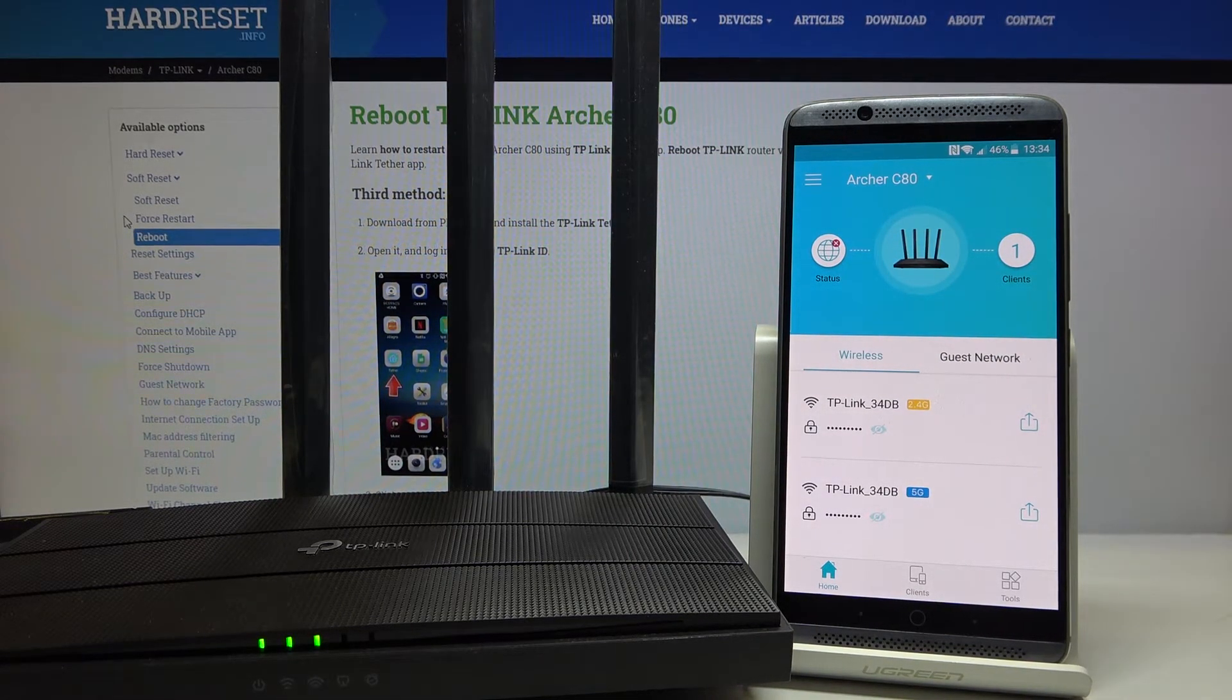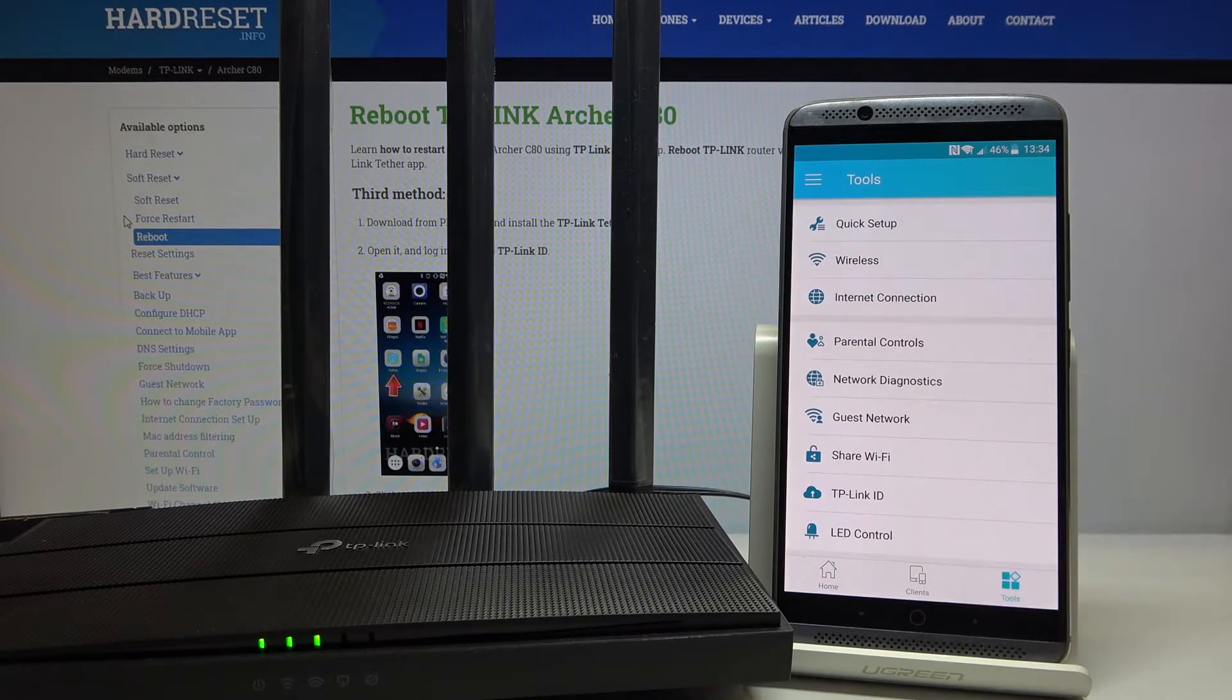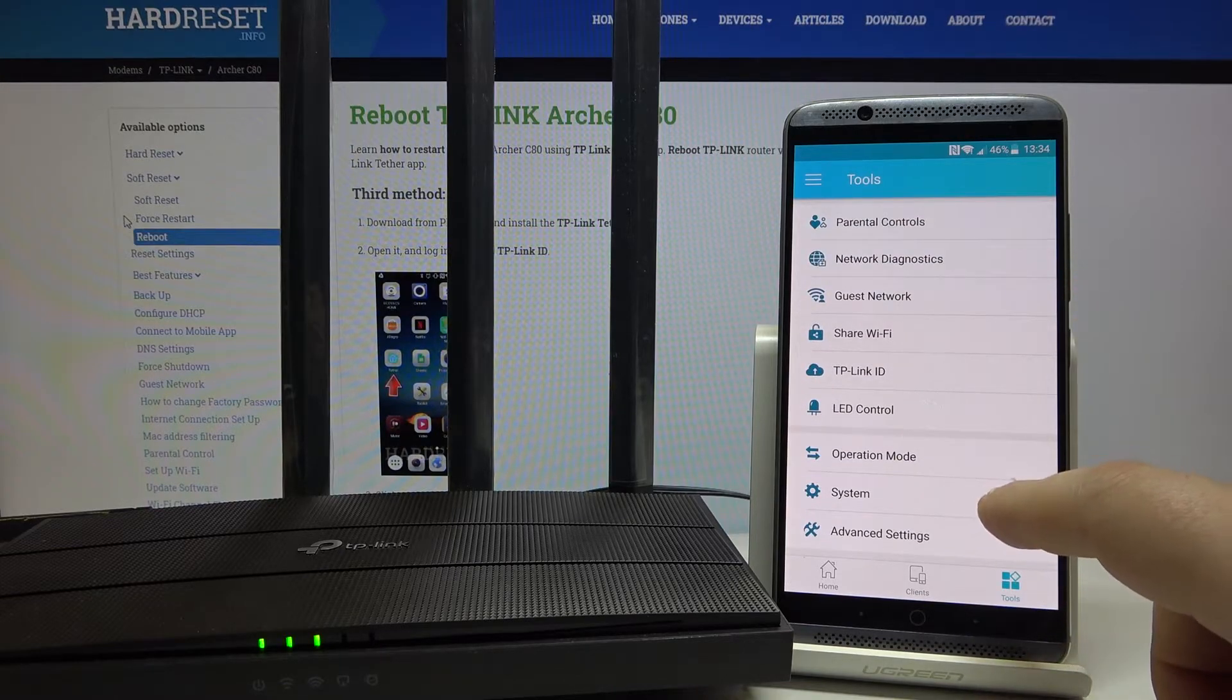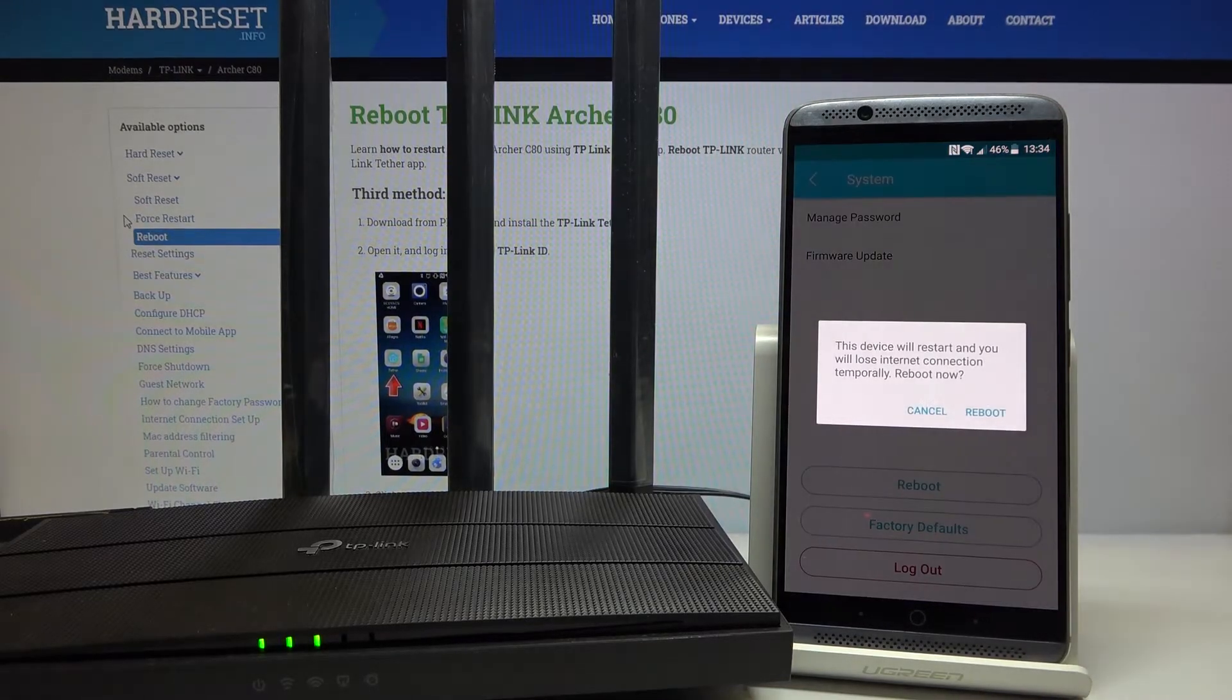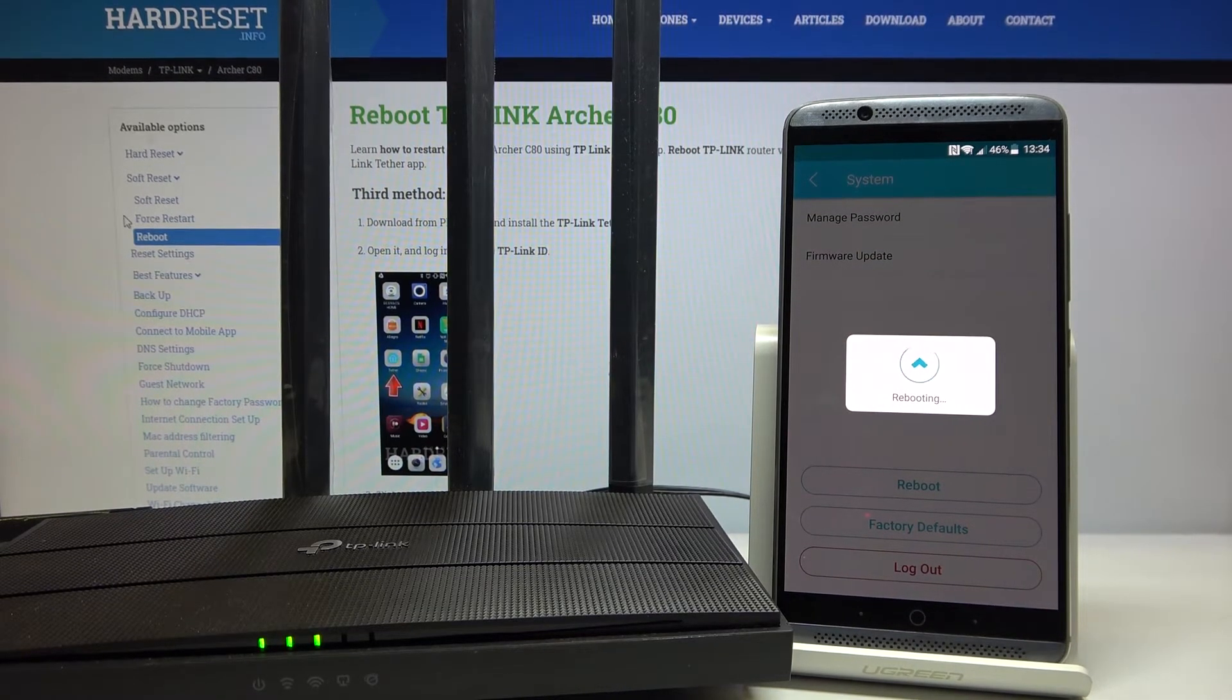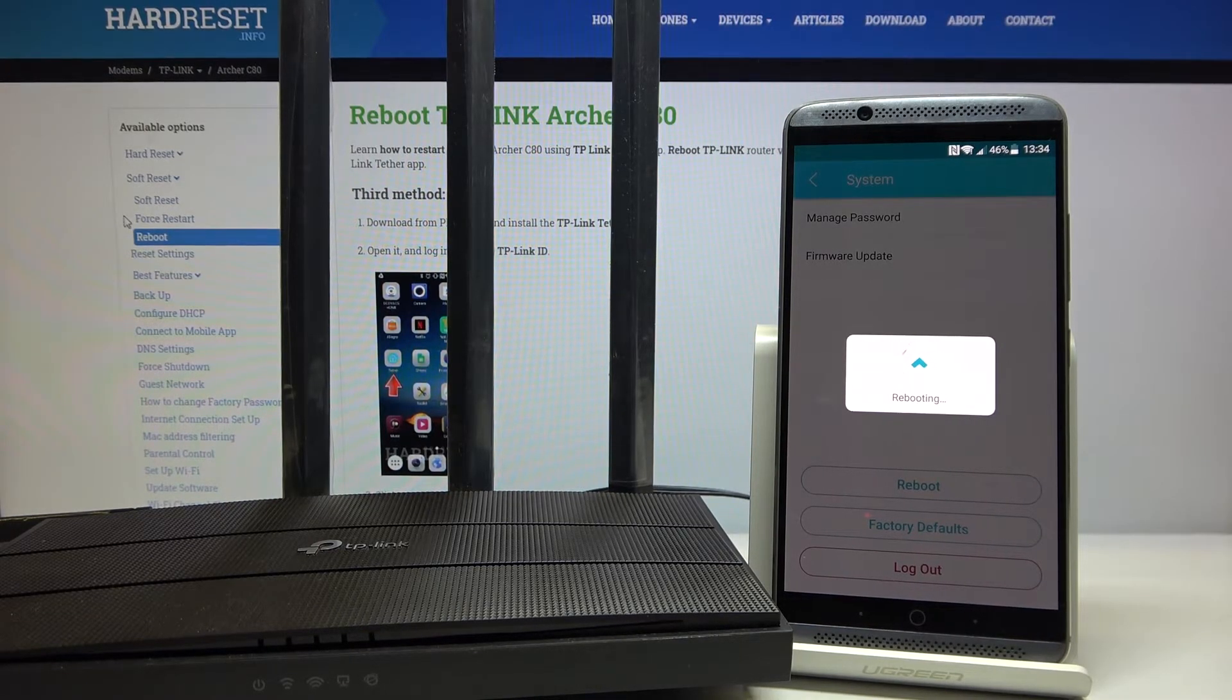Then you need to press tools and scroll a little bit down. Open system and tap on reboot. Confirm everything and wait a little bit. You can see that the router lights are flashing a few times.